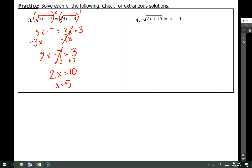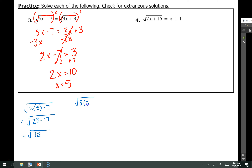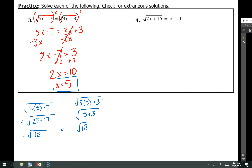Let's check the answer. Because there's an x on both sides of the equation, I plug x equals 5 into both places. On the left: the square root of 5 times 5 minus 7 equals the square root of 25 minus 7, which is the square root of 18. On the right: the square root of 3 times 5 plus 3 equals the square root of 15 plus 3, which is also the square root of 18. Those two are equal, so x equals 5 is my solution — no extraneous solutions.